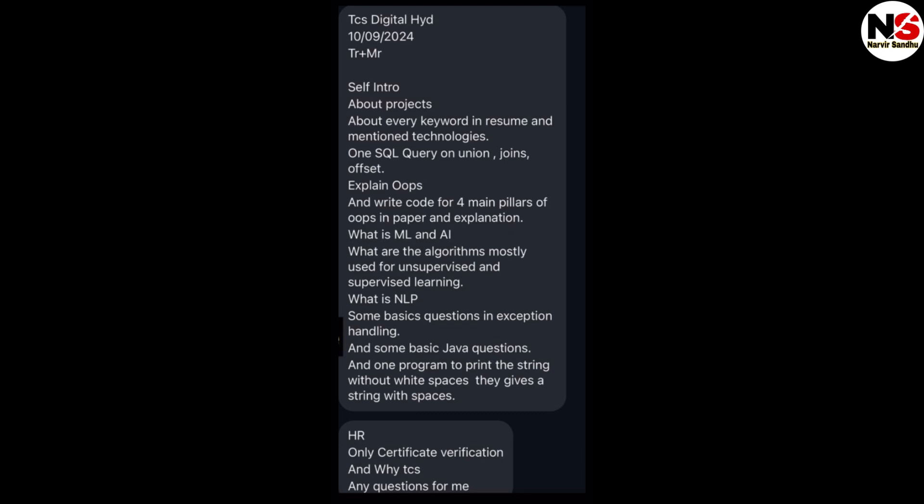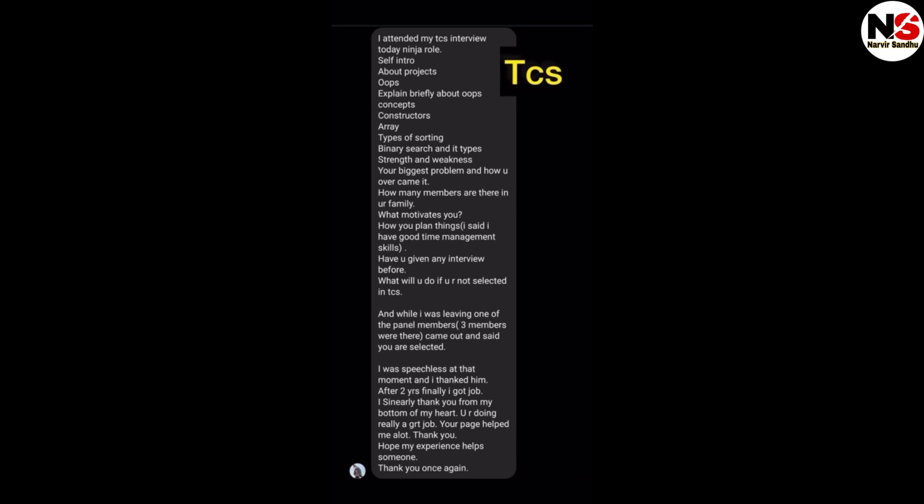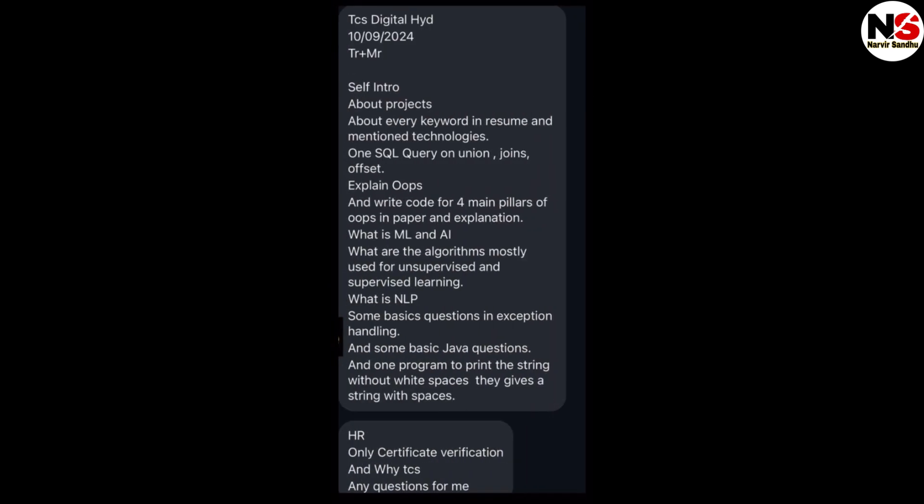After that, in the HR round, they will ask only certification verification and why TCS. In both interviews, you can see that both interviews started with self-introductions. When you are going to any IT company interview, firstly read about the company - which technology the company is working on, where is the head office, who is the current CEO.